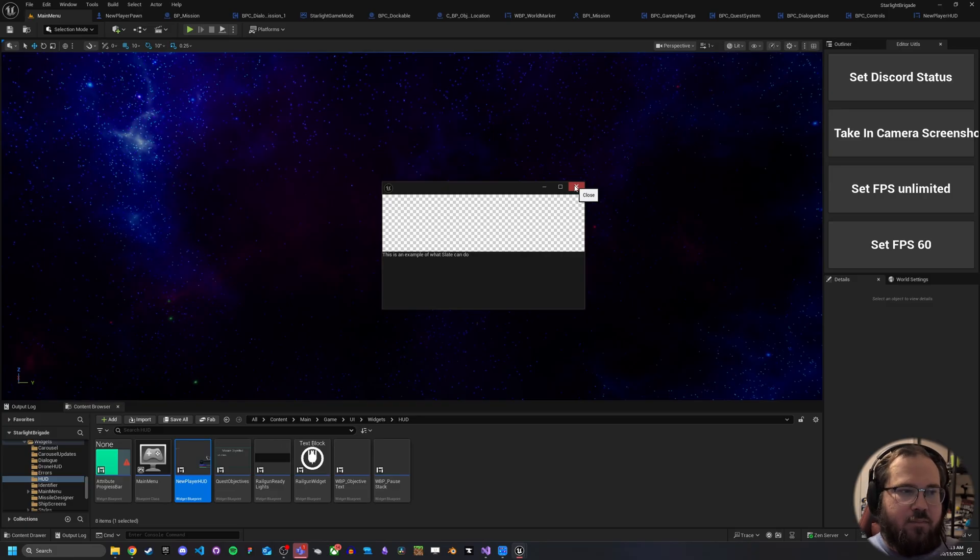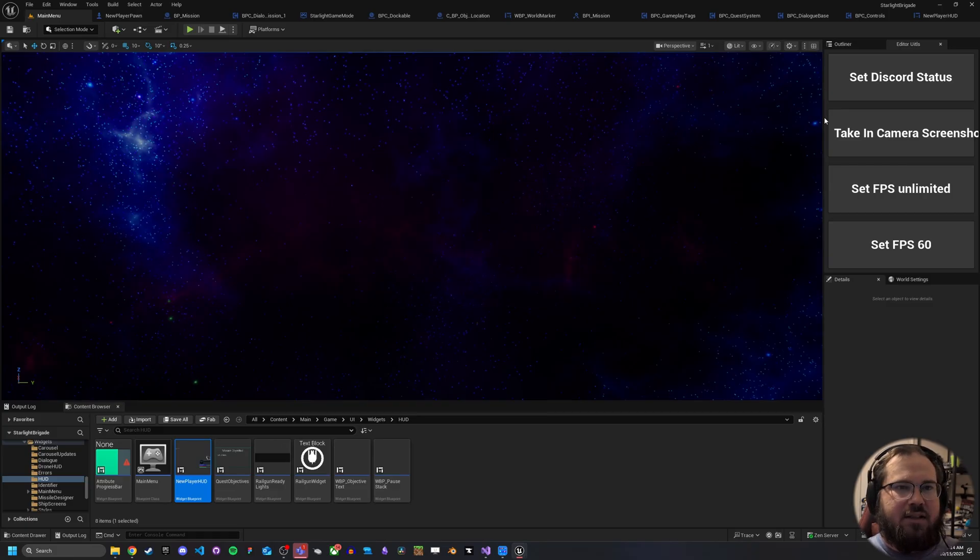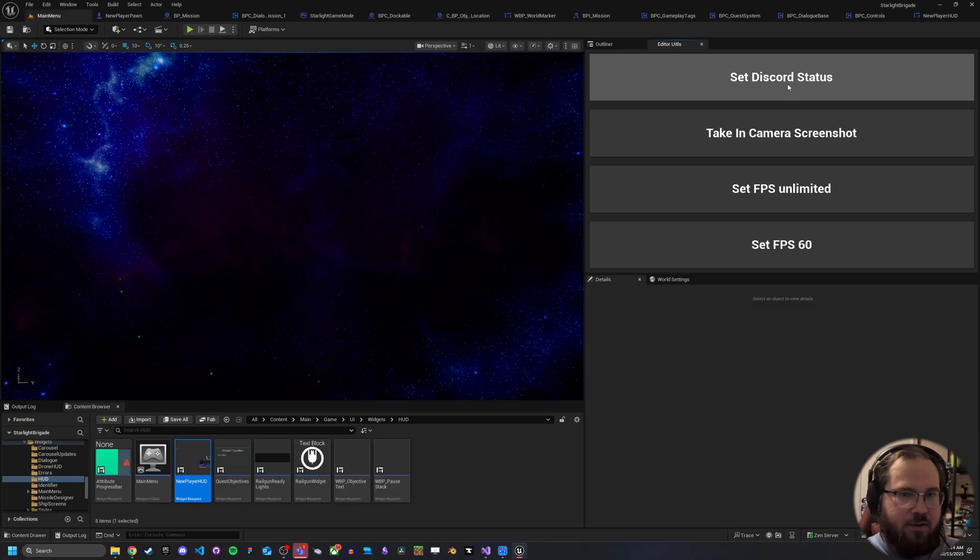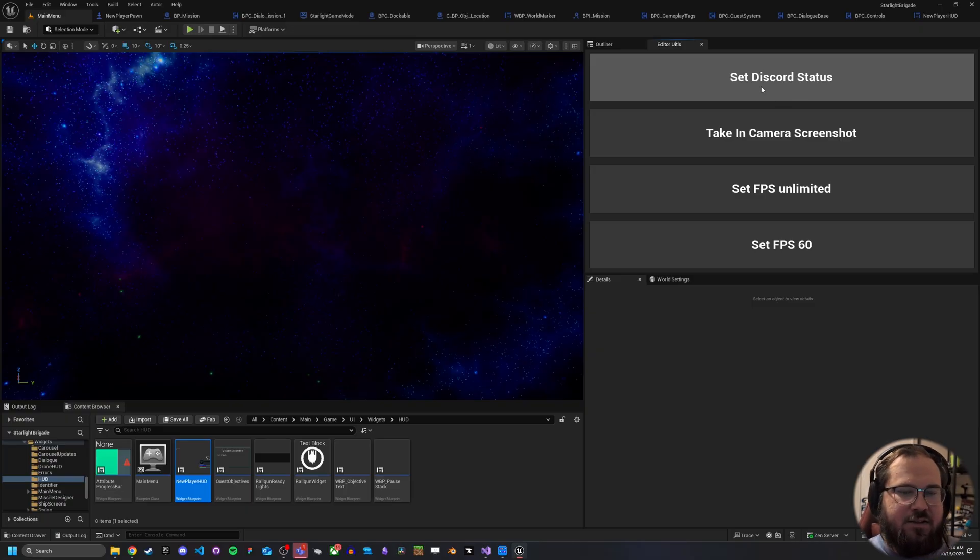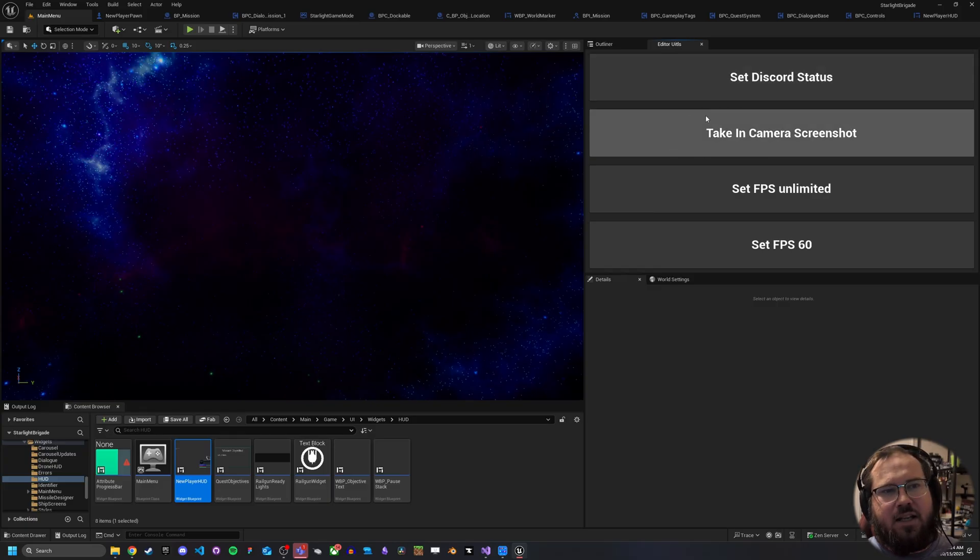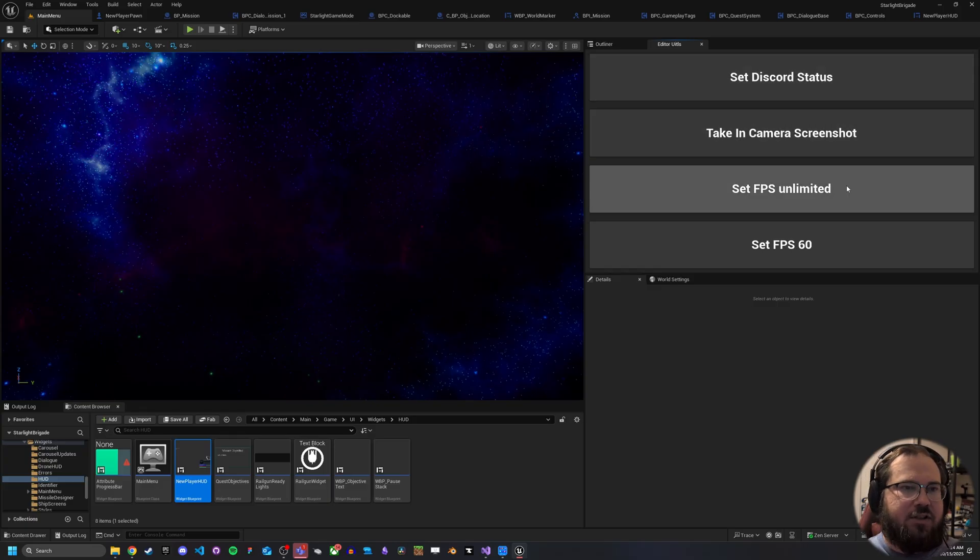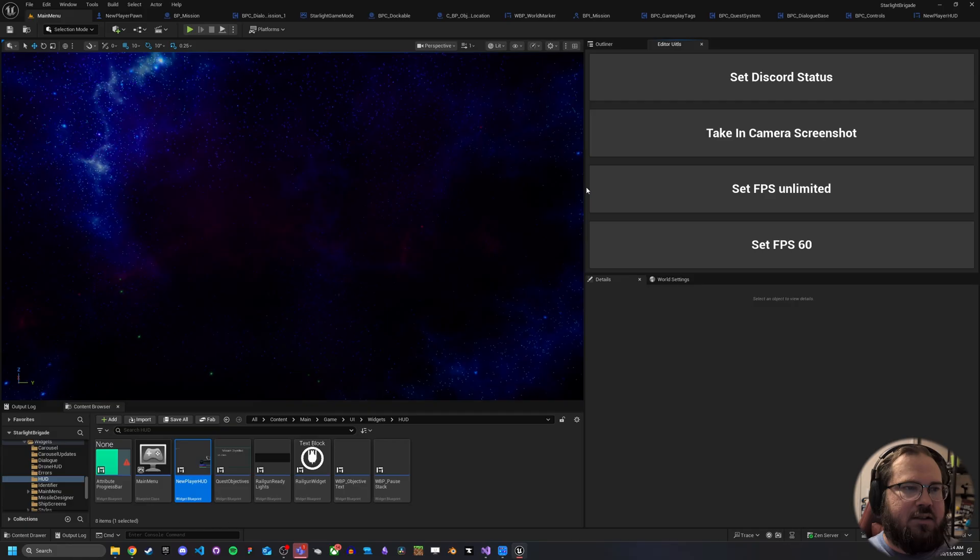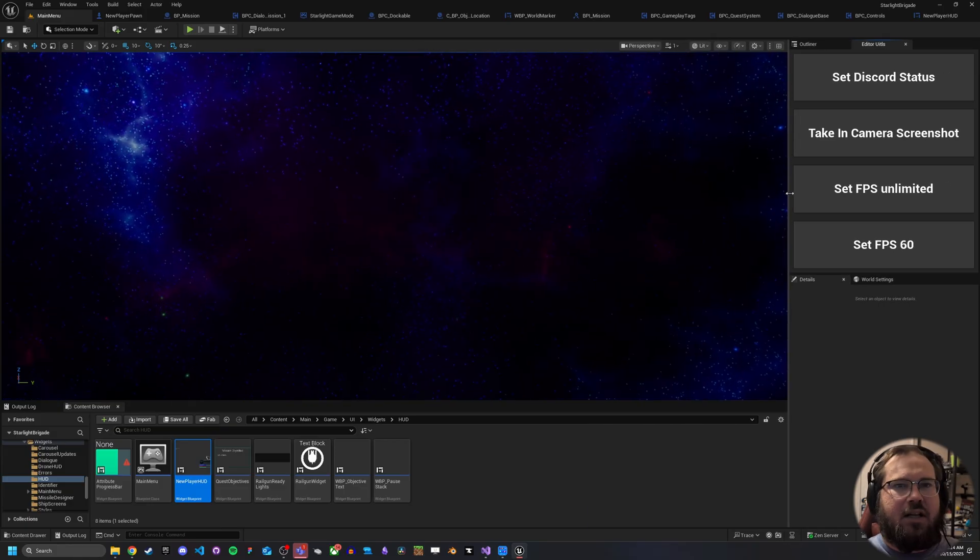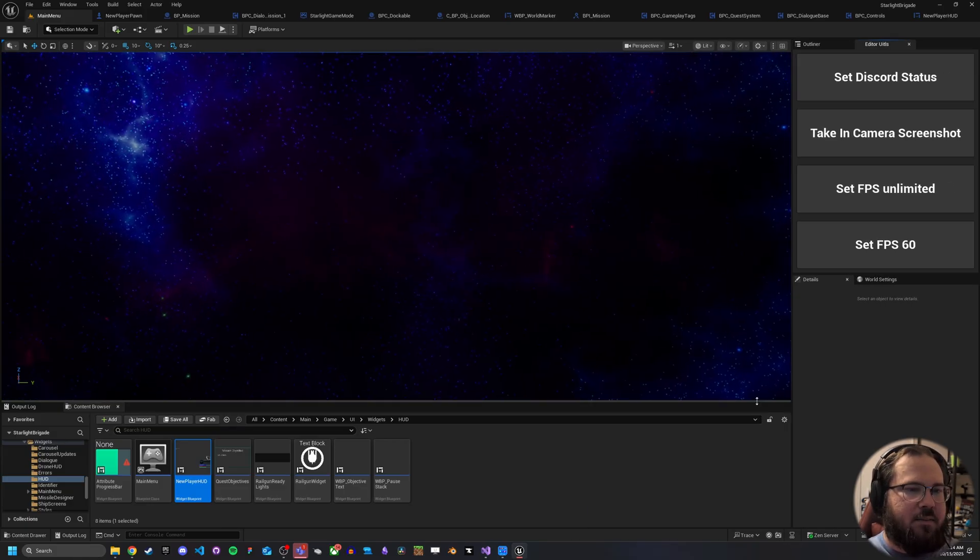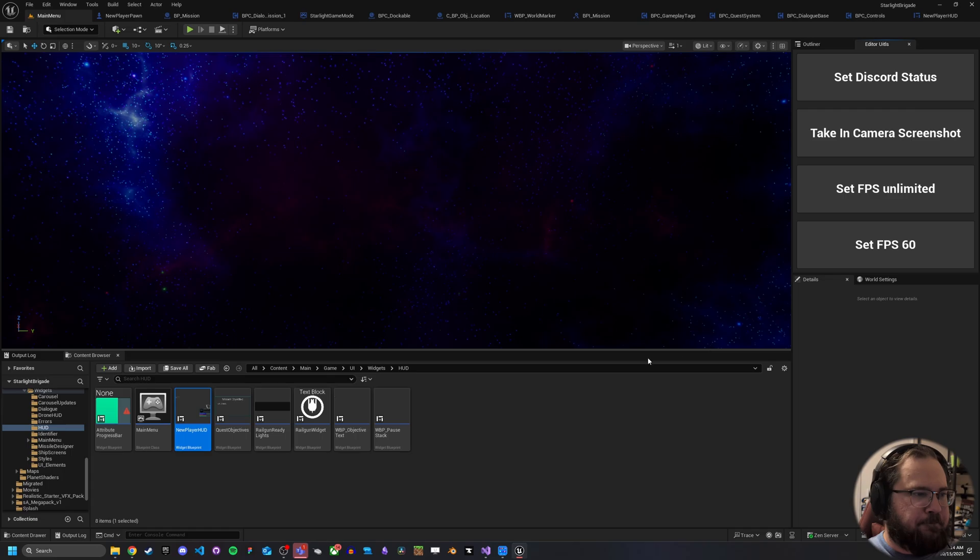But yeah, so this is the very basics of just getting slate up and running. We're going to cover more things you can do within slate doing things like, for example, here, I'm calling to an external API to set the discord status using some stuff there so we could cover something like that. There's taking in-game screenshots, setting different FPS targets. There's a lot of things you can do with slate that I think are going to be very handy.